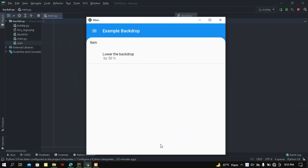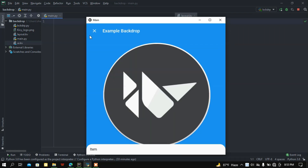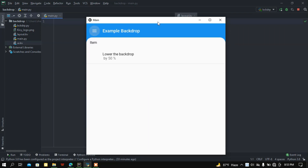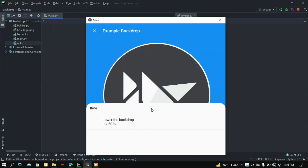What is up people, how's it going? Back again with another video. In this video we are going to learn how to use MDBackdrop using Python's Kivy and KivyMD. Let me show the demo — if I click this menu button here we got the backdrop, this is fully loaded, and if you want to load by 50% then here it is. I'm going to make this project from scratch.